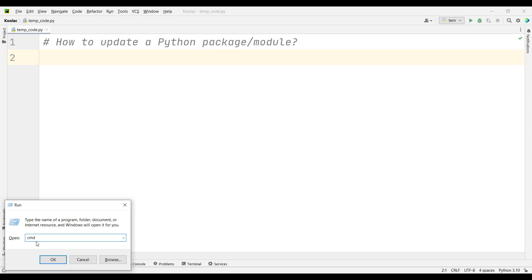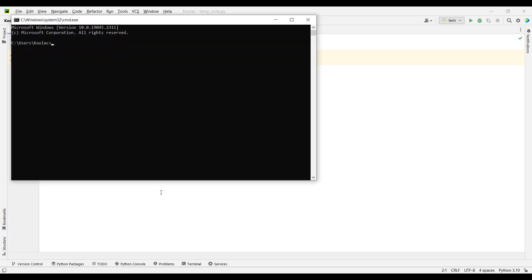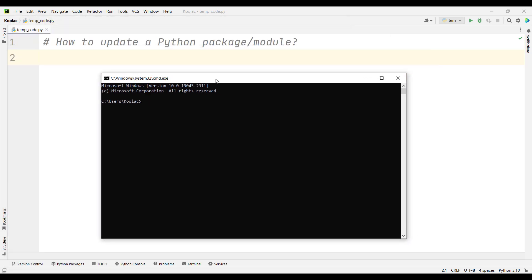Here you should search for CMD, the Command Window, and press OK. You can see a black window like this will be opened.